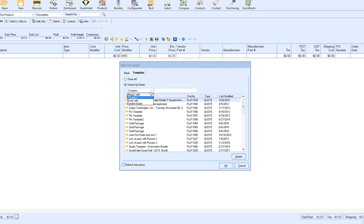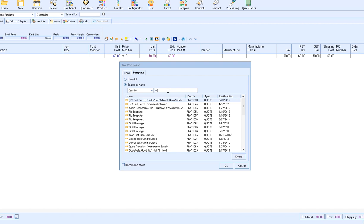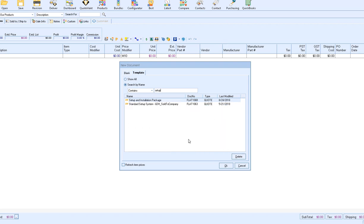You can change the query by selecting Begins With, Contains, or Ends With, or use a search query. For example, if I wanted to search for my setup template, I could use the Contains option, type the word "setup", and then click Enter on my keyboard. That will show me my two templates that have the word "setup" in my installation. Then I can make my selection and either double-click on it or click OK to open up the template in QuoteWorks.